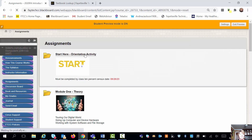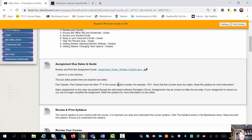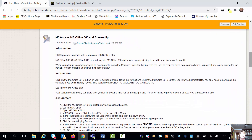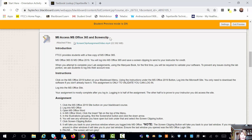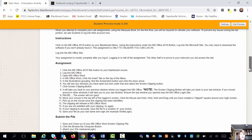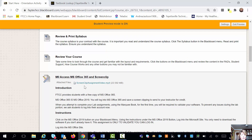Going back to the assignments button and my start here orientation activity: it asked me to print out my due date and assignment guide, review and print my syllabus — which we've already done — review the course, and then log into Microsoft Office. When you get to your module with Microsoft Office Word, which is Module 2, you'll have to prove that you have Microsoft Office on your computer. This assignment is going to ask you to log into Microsoft Office 365 and do a screen clipping. It doesn't matter to me if you take a picture with your phone and turn it in, or if you do a screen clipping.